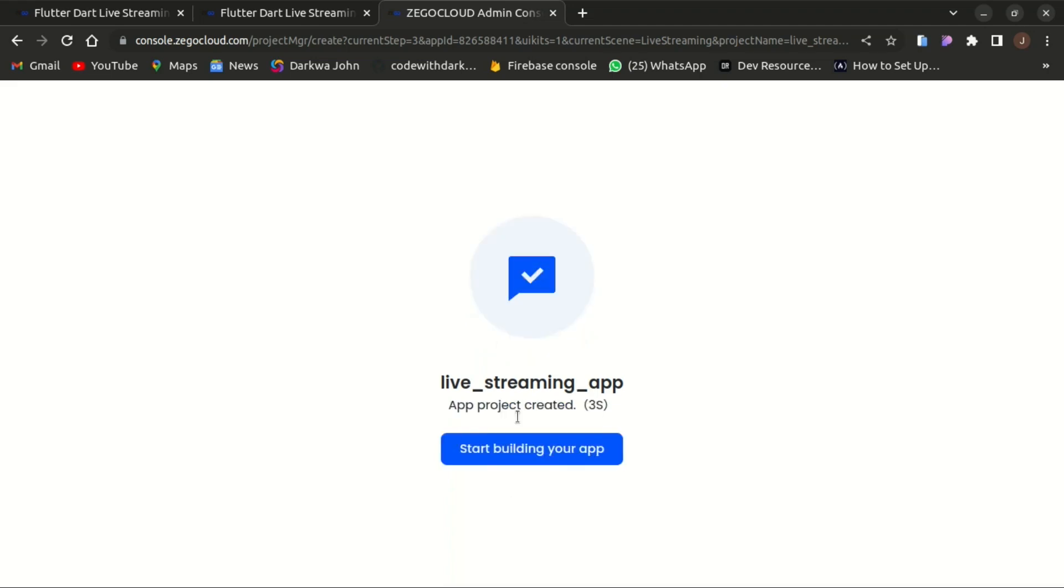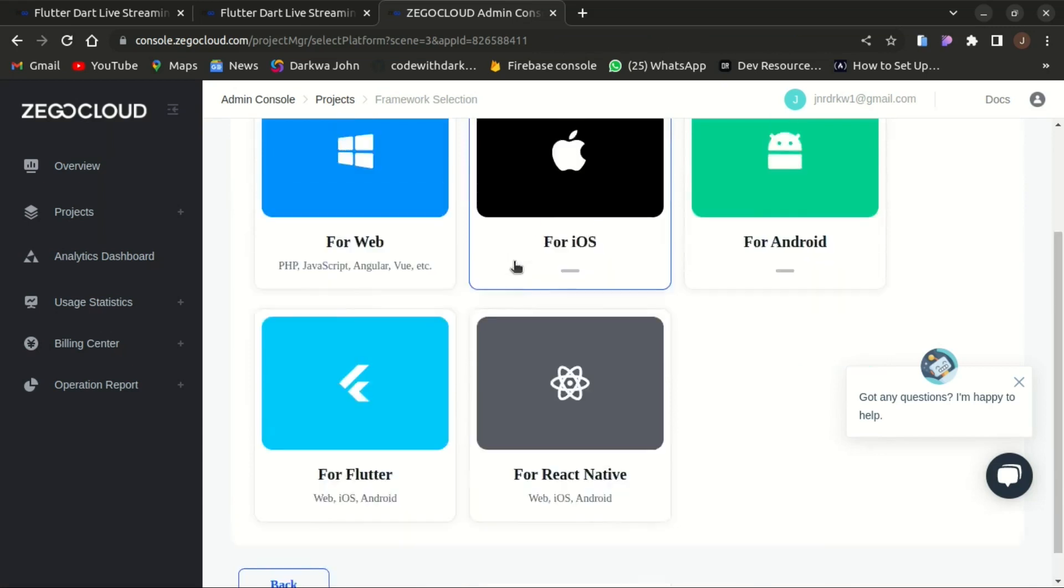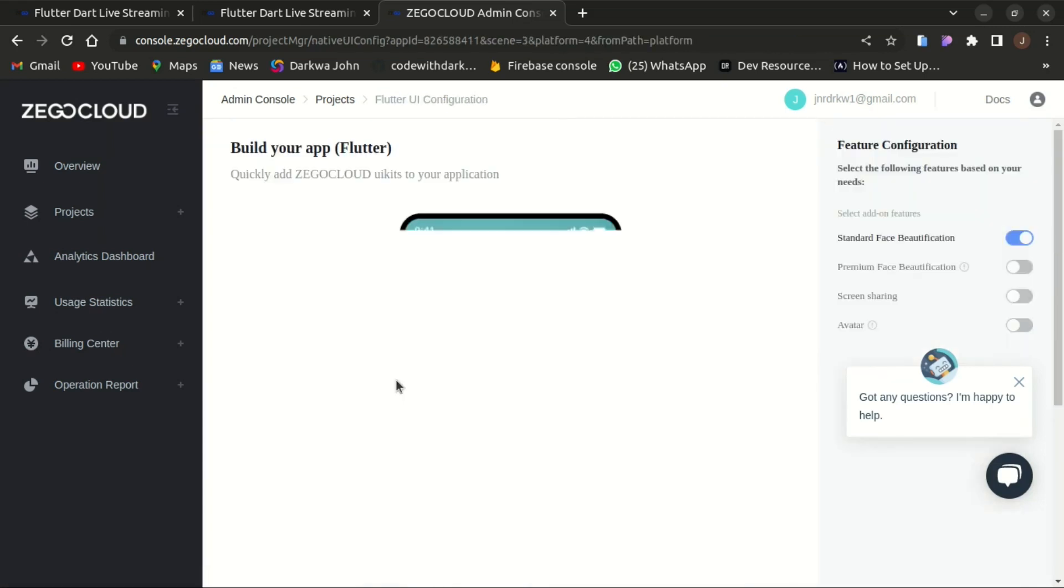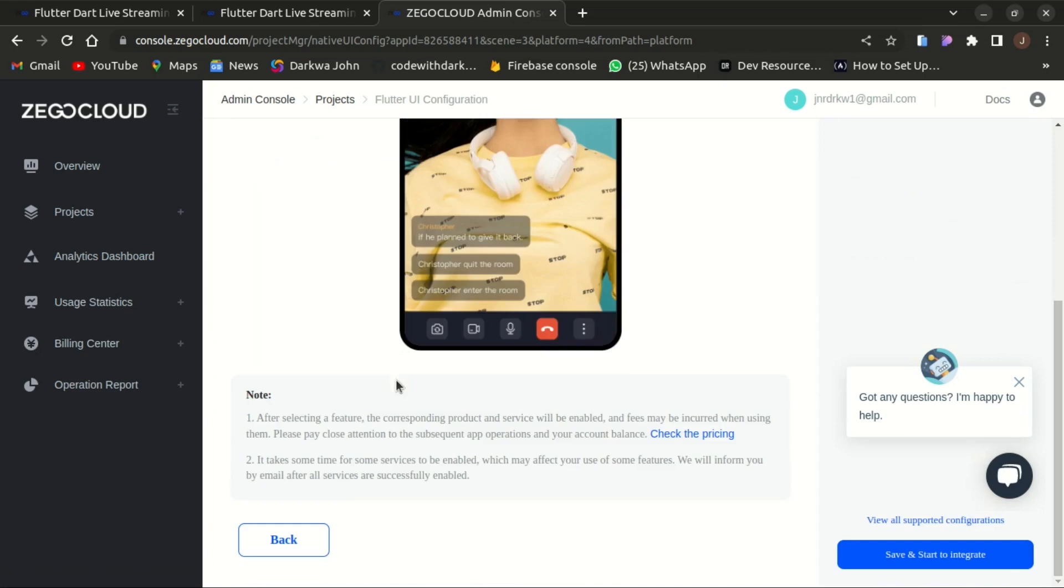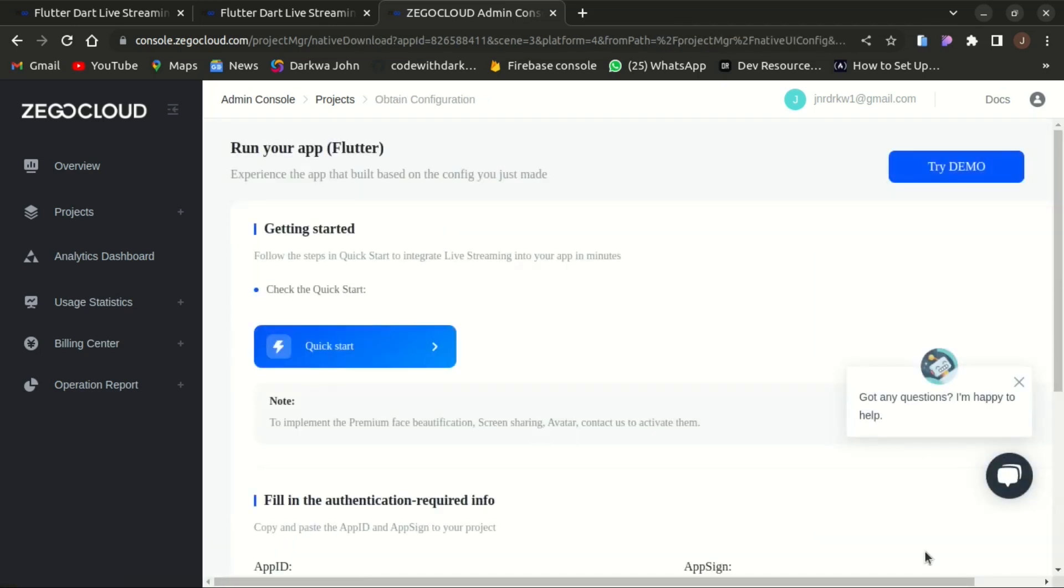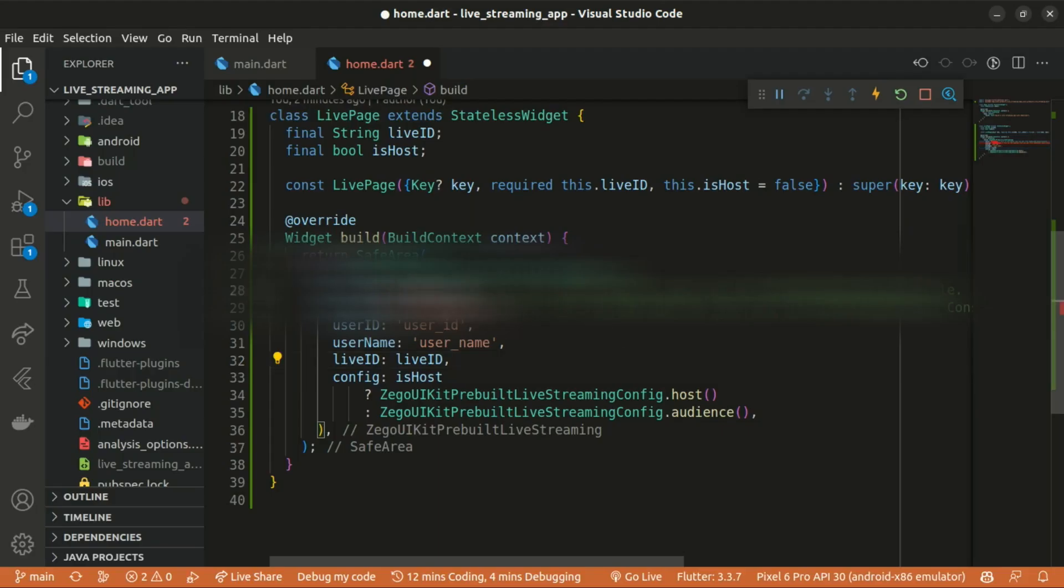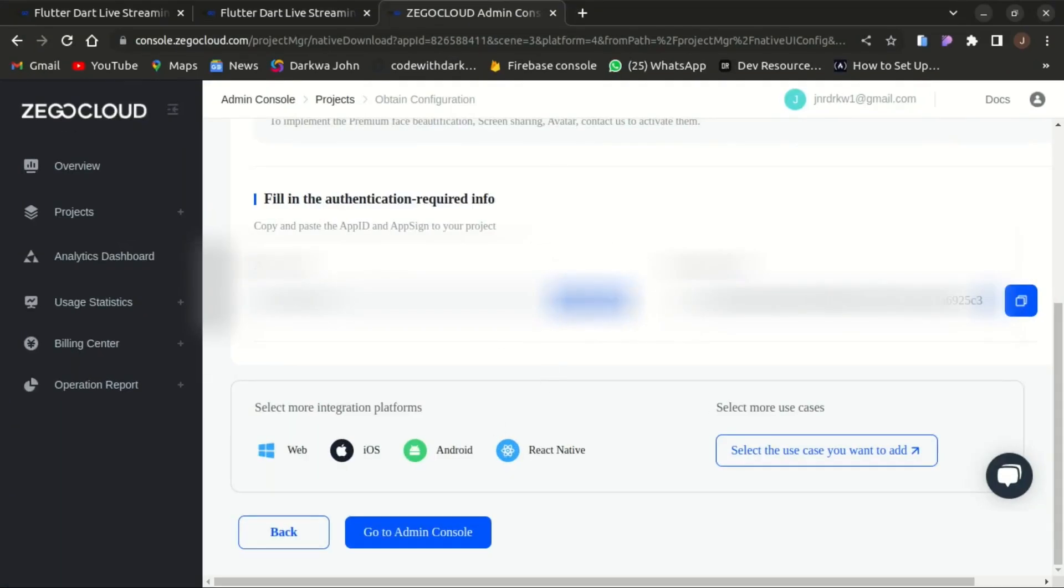Once it's done, need to start building your app and choose the platform. I'll go for Flutter in here and also save and start to integrate. There we go. You can see our app ID and also our app sign here. I'll grab that and paste.